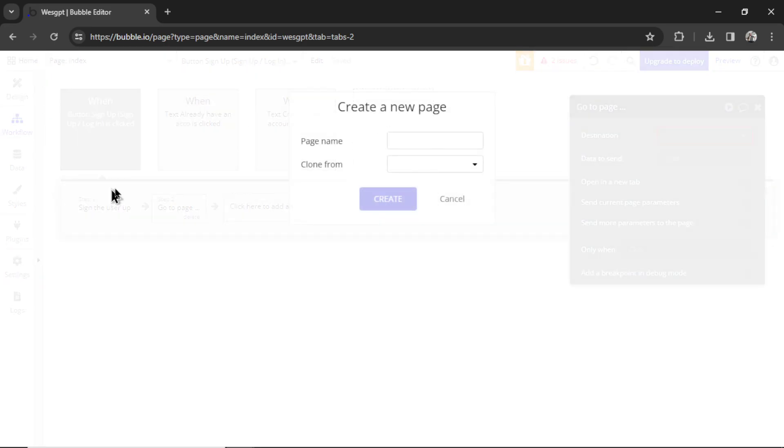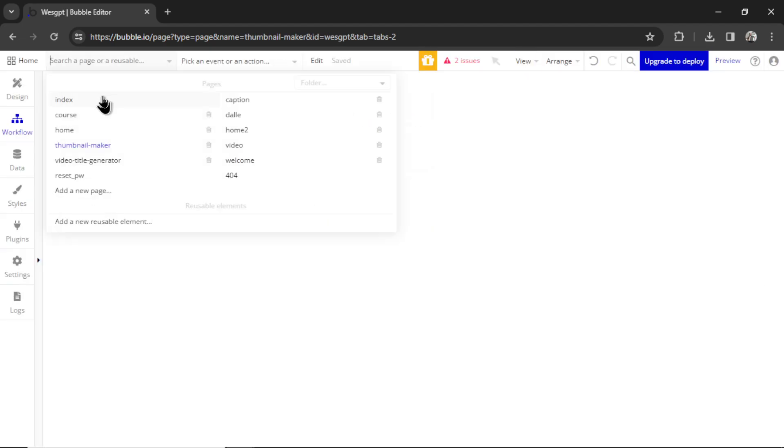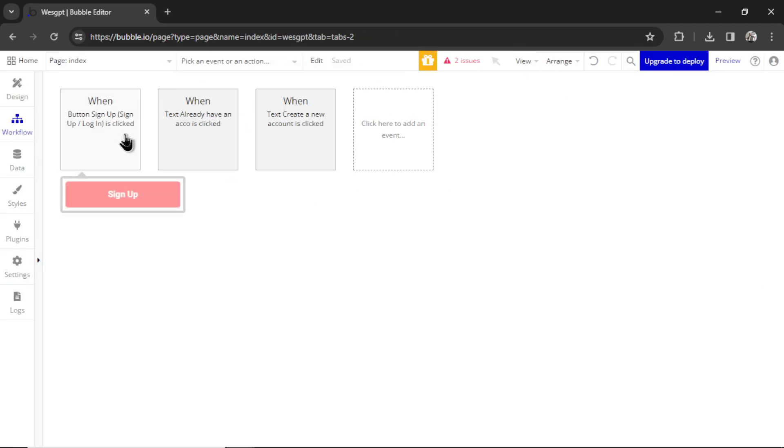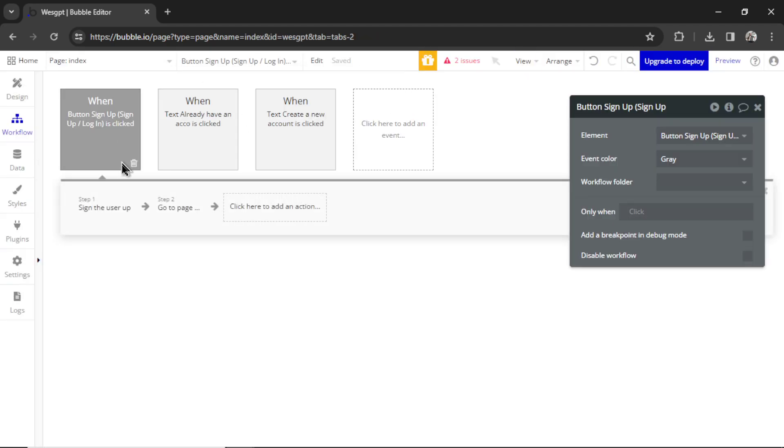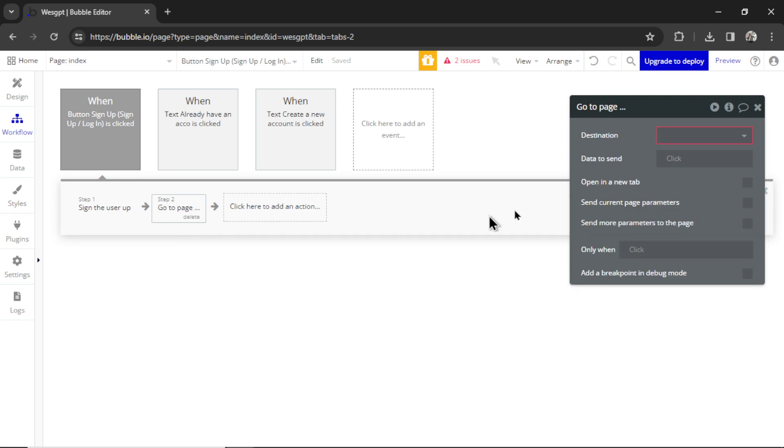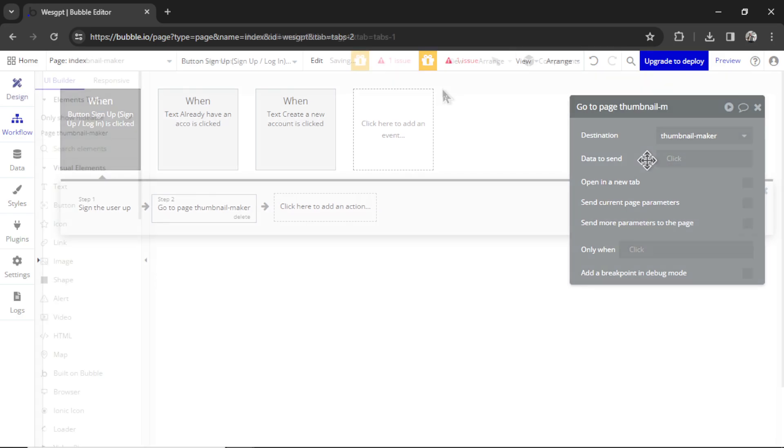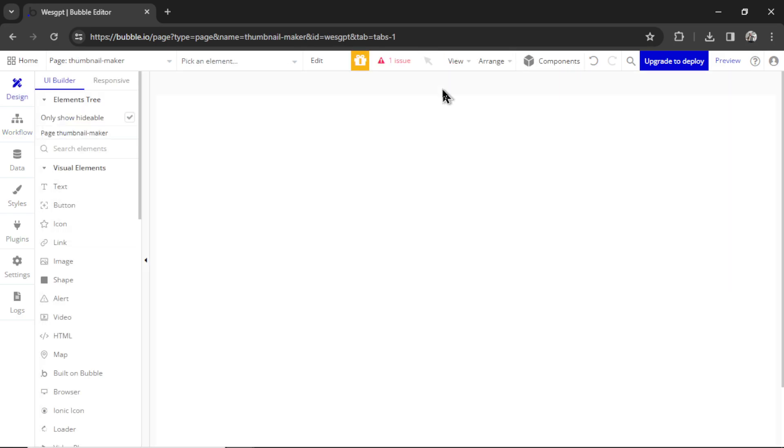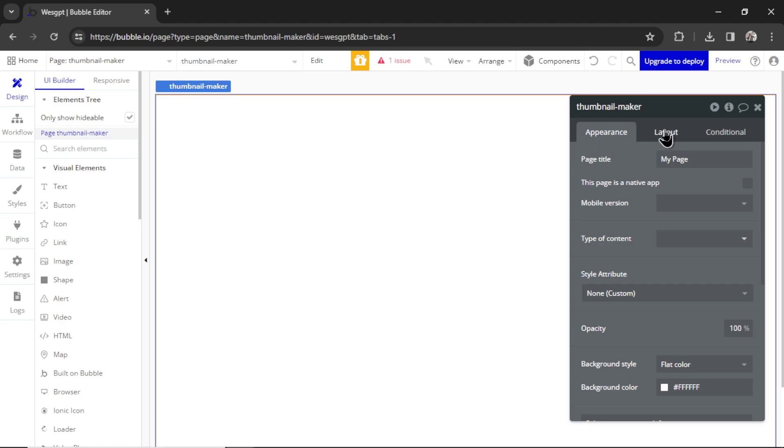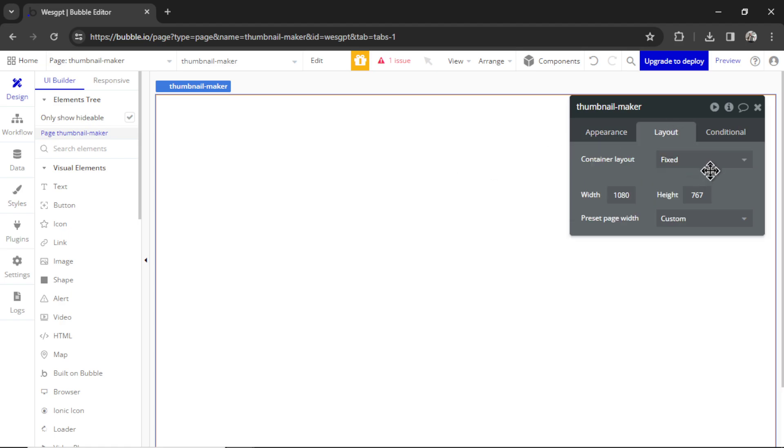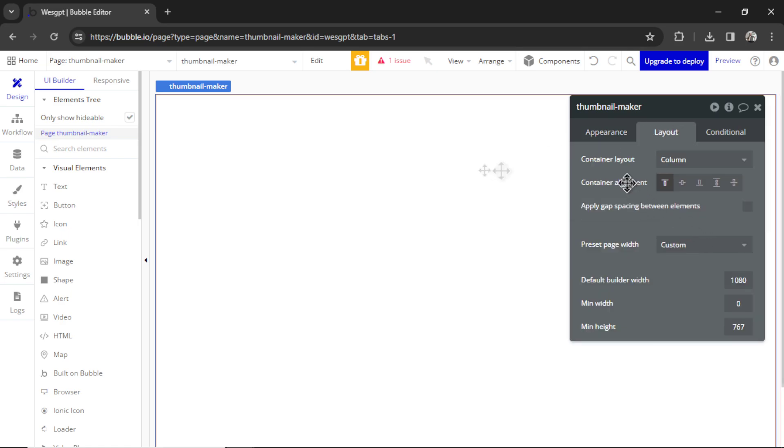So let's create a new page here. I'm going to click add a new page, let's call it Thumbnail Maker. Hit create. Go back to that index login page. Let's click this workflow, go to page and the destination is going to be Thumbnail Maker. Let's build out the custom GPT thumbnail maker's page. I like to double click the page, go to layouts, start it as a column.